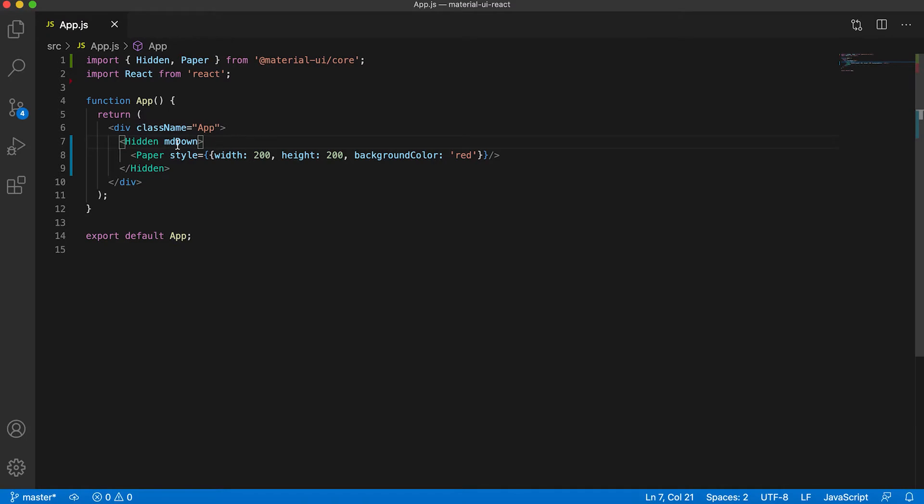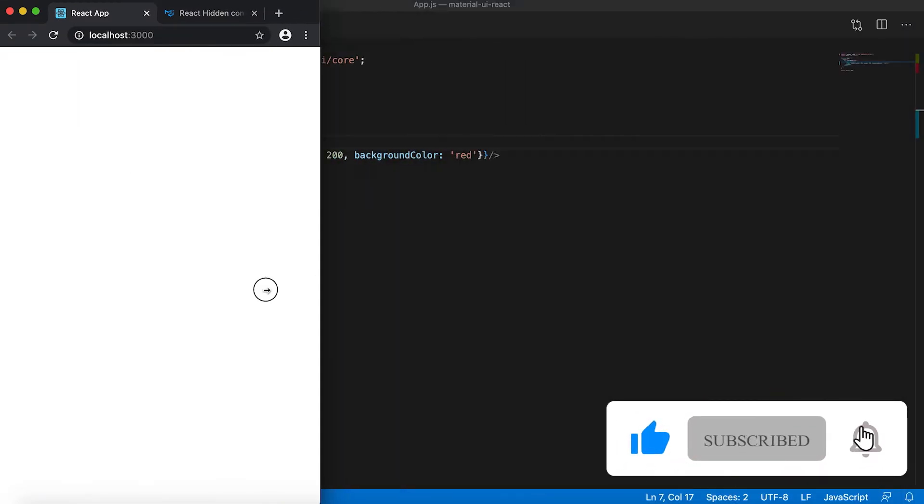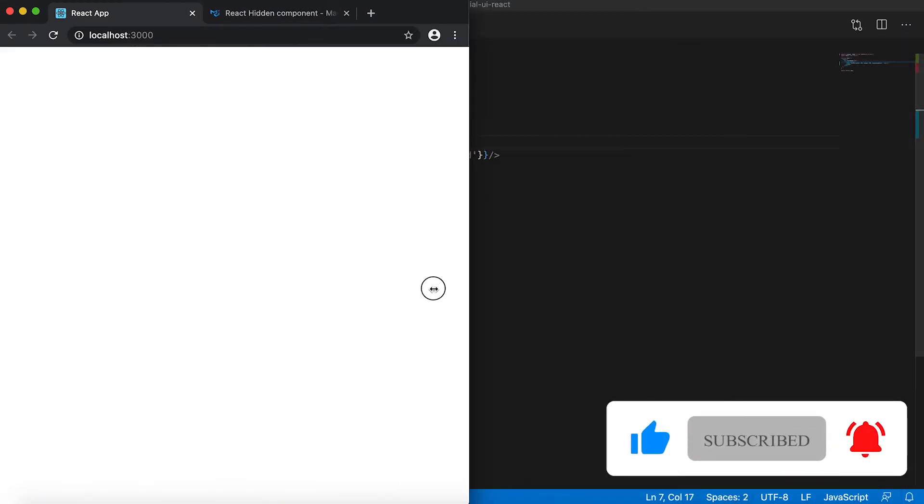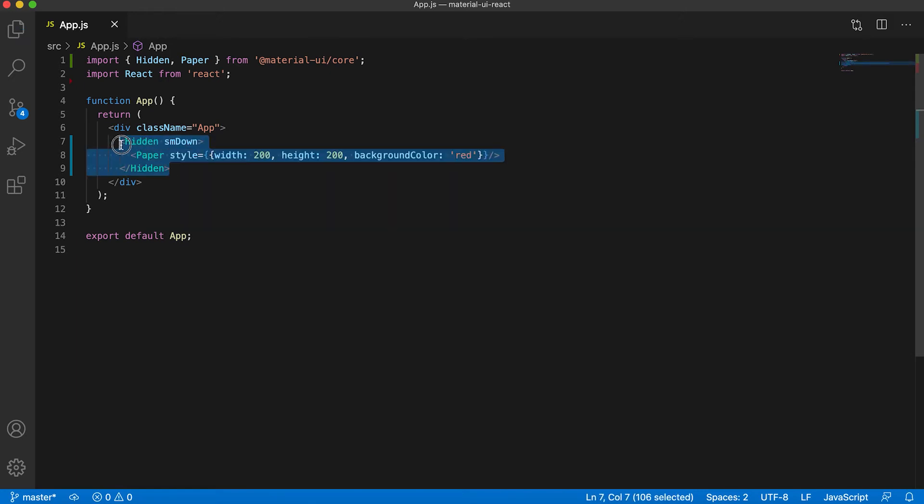Similarly, if I give it as sm down, then it will hide from small to less than small. We can also give it as sm up. Let me give it as sm down, then let me create one more component here.